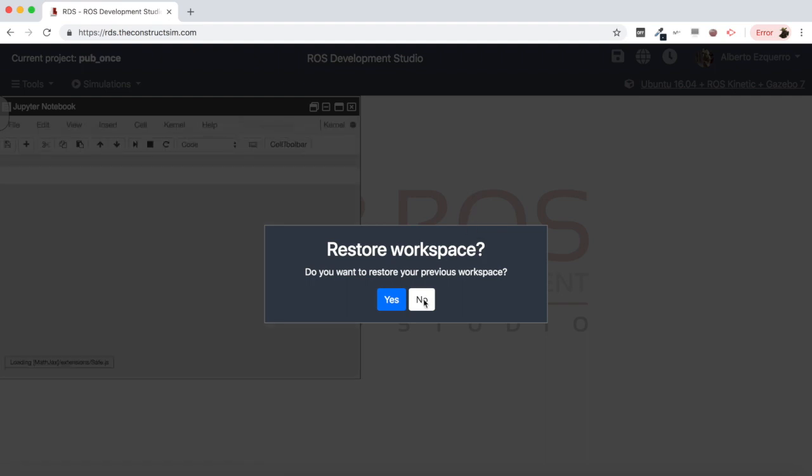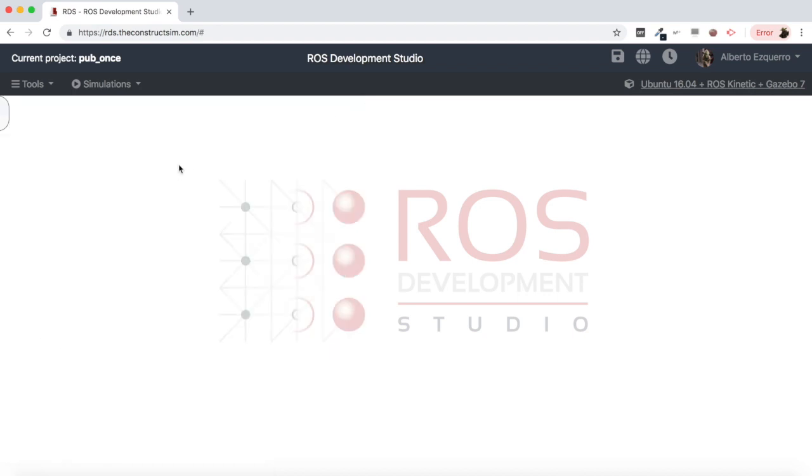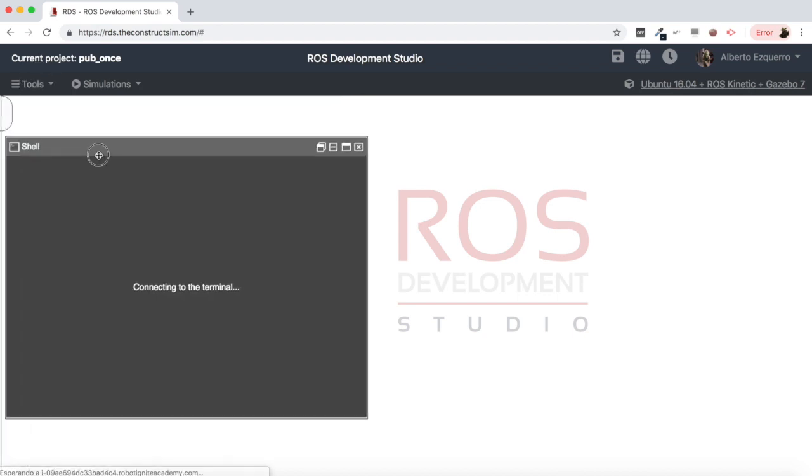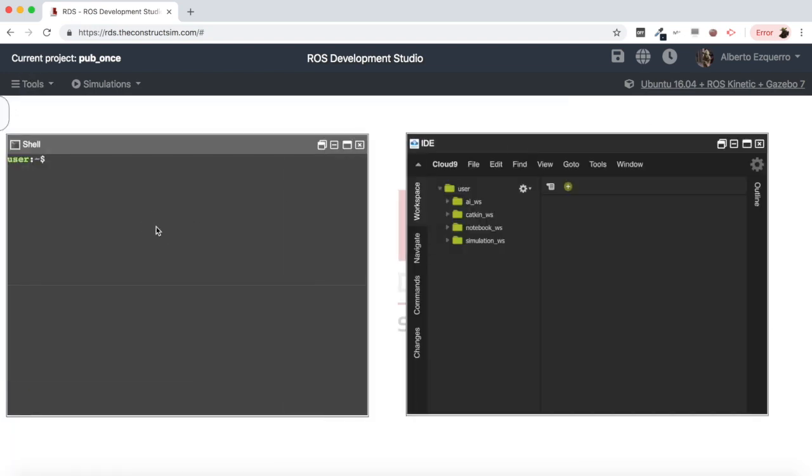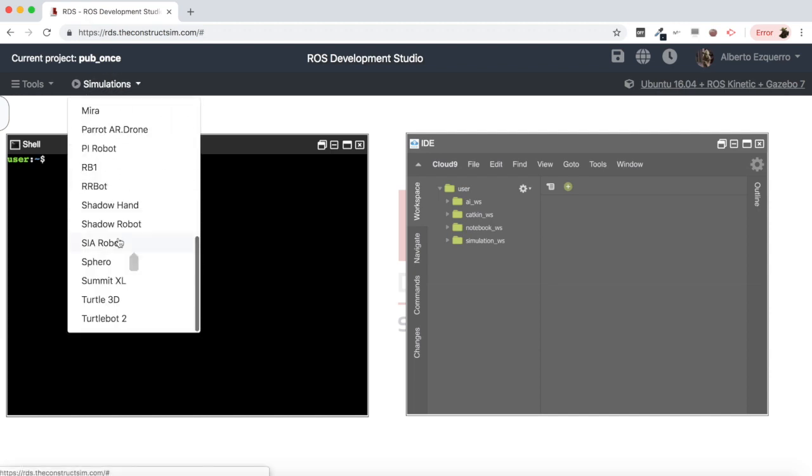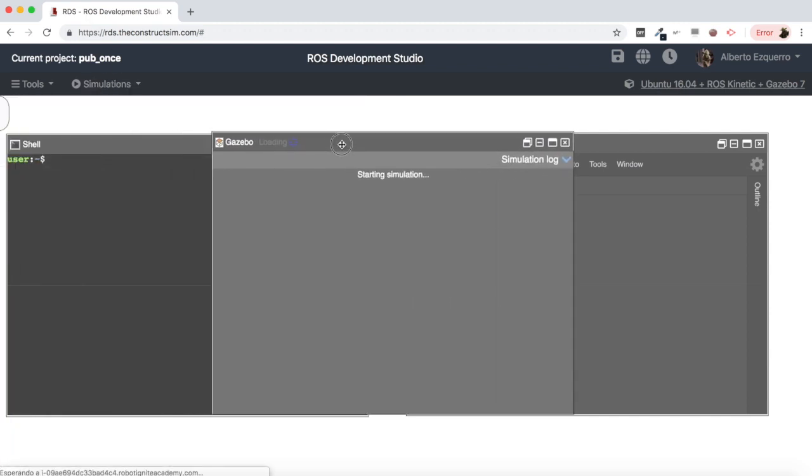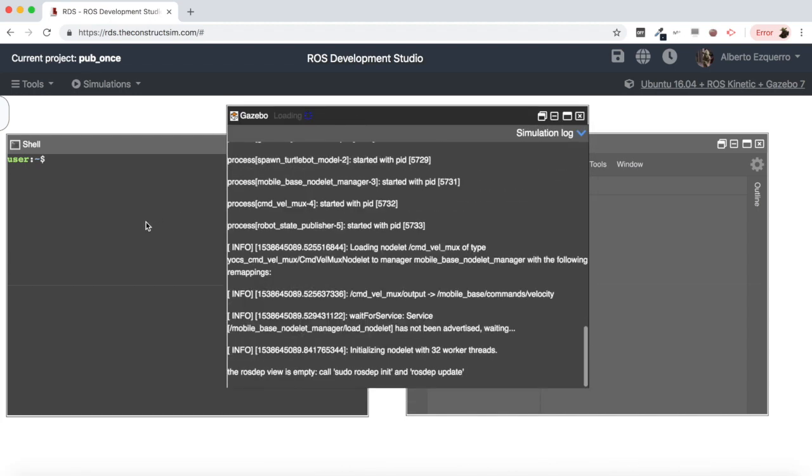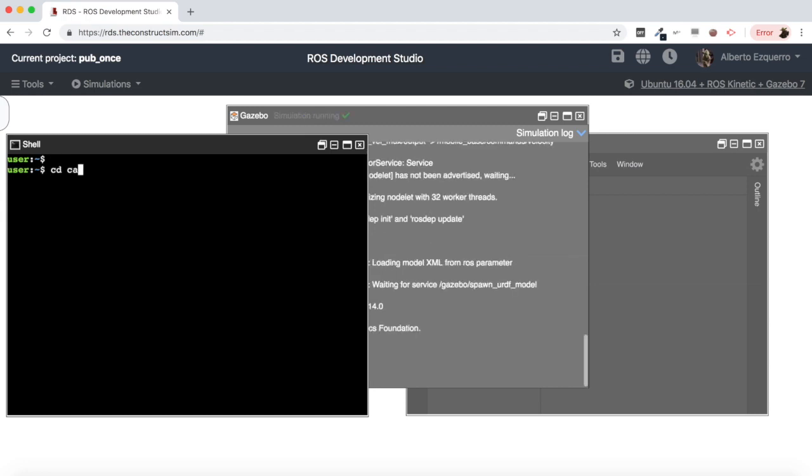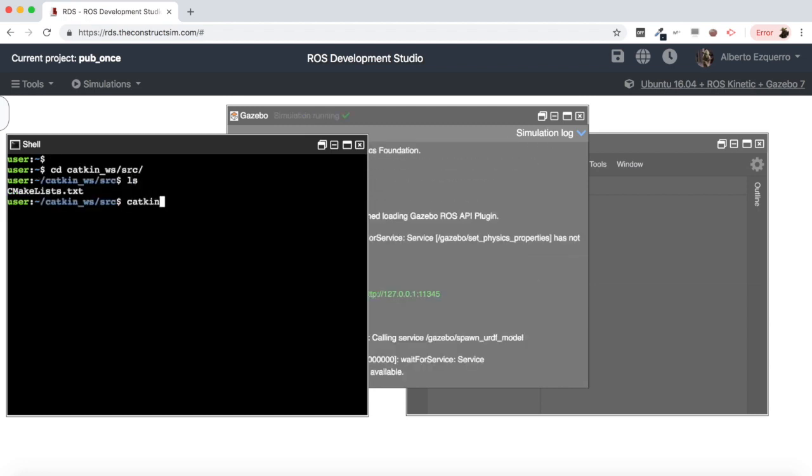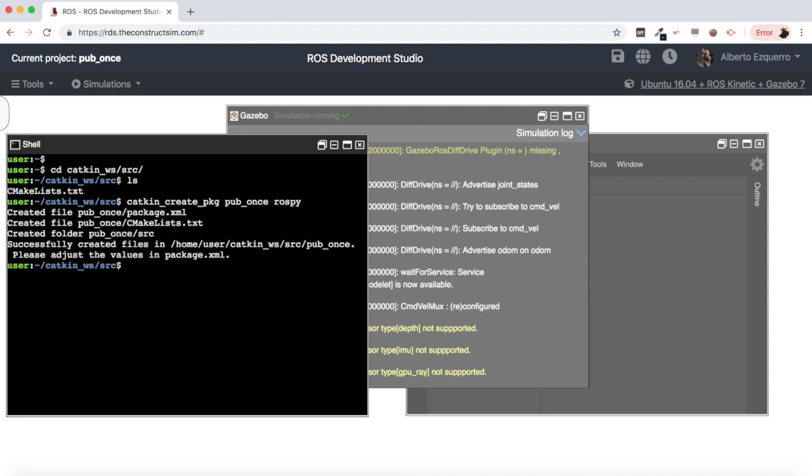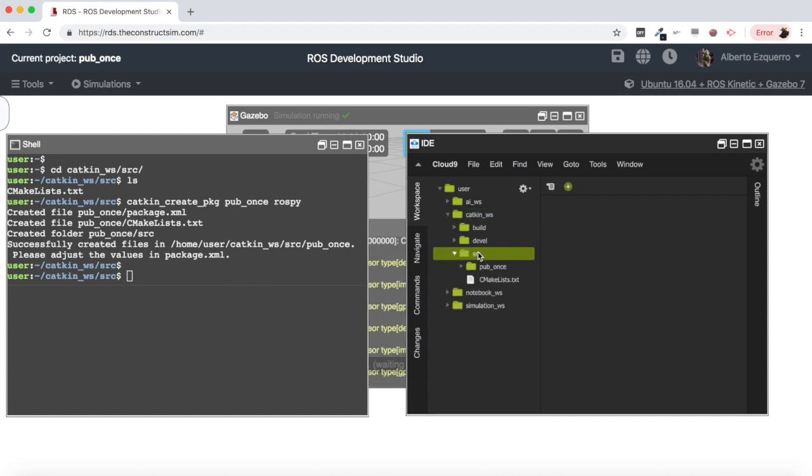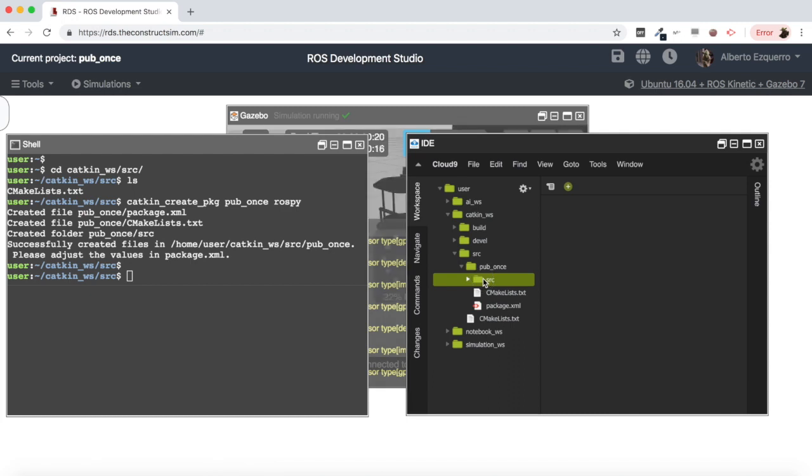Let's use this project that I have created, the pub_once. Let's open it and wait a few seconds until the world environment loads. Great, so here we have it. Then let's open as always a shell, also an IDE, and for this example I'm going to be using the TurtleBot simulation.